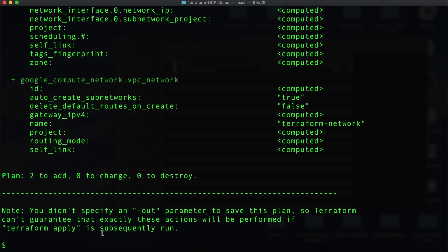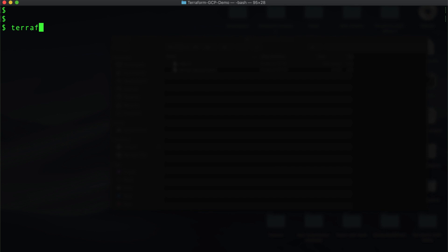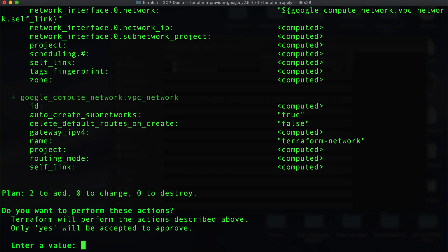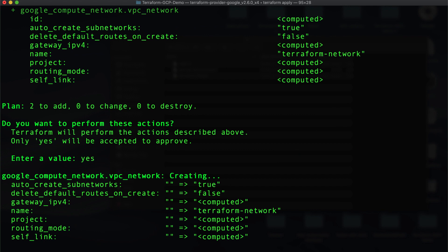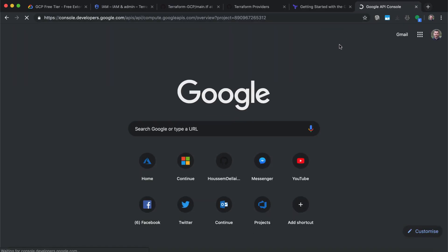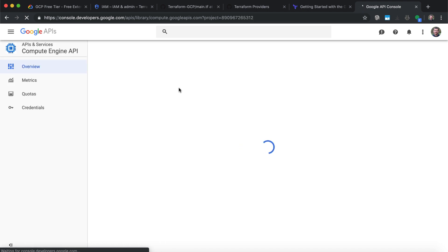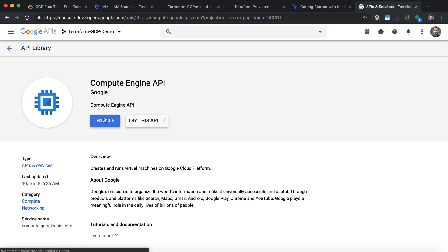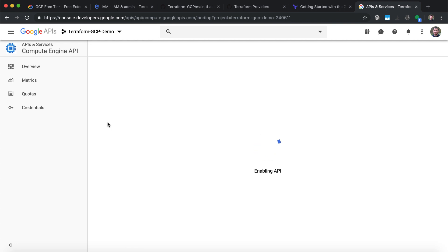Now we are ready to apply the configuration. Let's use the command terraform apply. It will take the plan we detected and try to apply the changes to GCP. It asks for permission to apply those changes, and I say yes. We get an error — it says we need to enable the Compute Engine API for the project. It gives us a link to enable it. I'll copy the link, go back to my browser, and paste it. This is how GCP works — each time we create a new project we need to enable the API, which means it will start charging money for this project. I'm enabling this API, which will take only a few seconds.